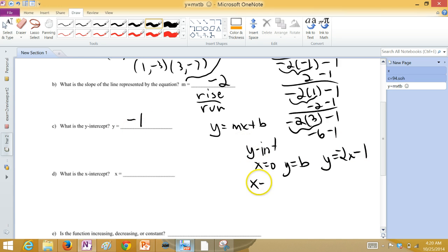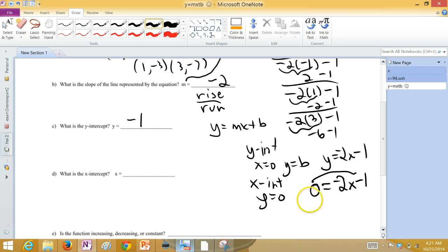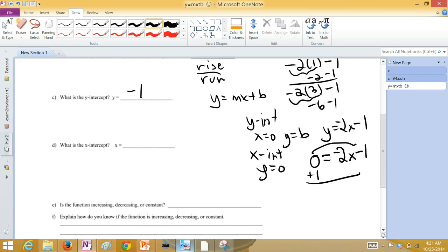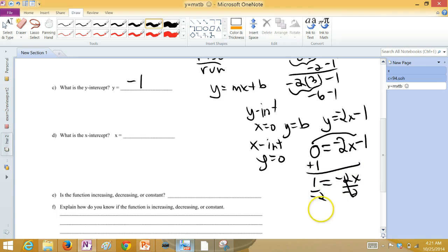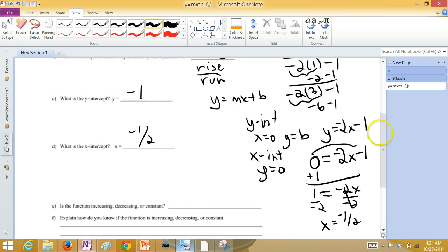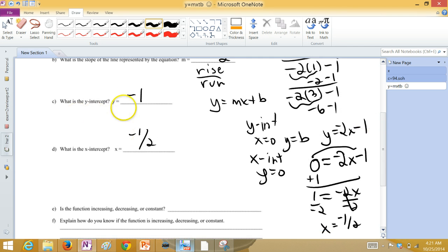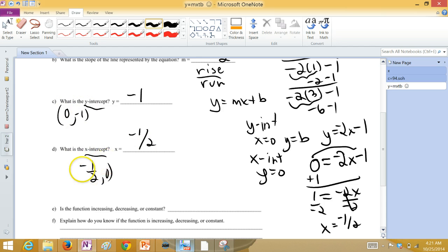The X-intercept is where Y equals zero. In our line, if we said Y equal to zero, we then have to solve for X. So, we can add this one over to the other side and have one is equal to negative 2X and divide by negative two to get that X is equal to negative one half. So, those are the two places where you hit the axis. This is where you hit the Y-axis. And this is where you hit the X-axis. This is a point, zero, negative one. And this is another point, negative one half, zero.